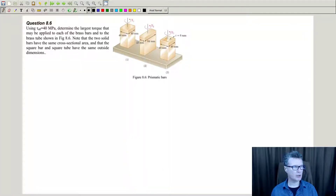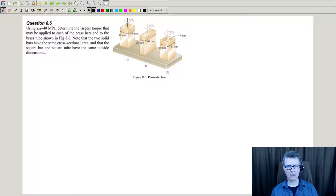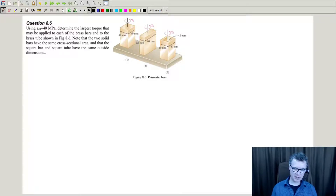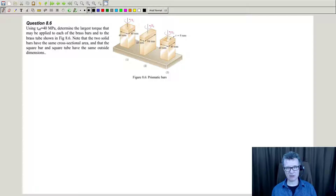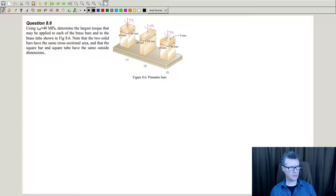OK, so last one — it's just a straightforward one. Again, the fact that you have to look up things in tables and look up things in graphs — this is a lookup table.